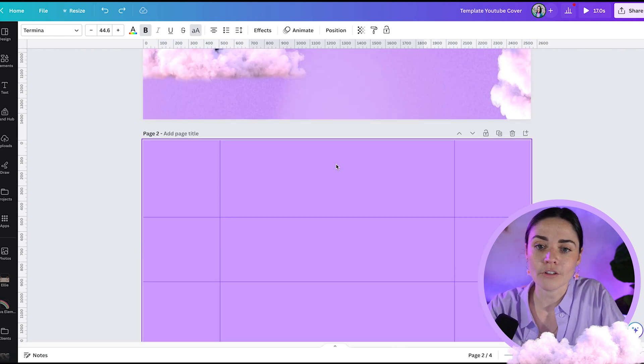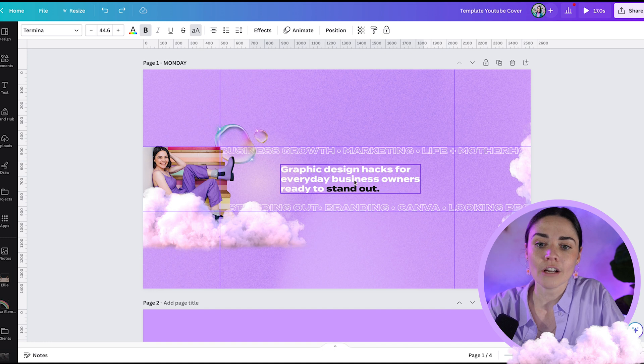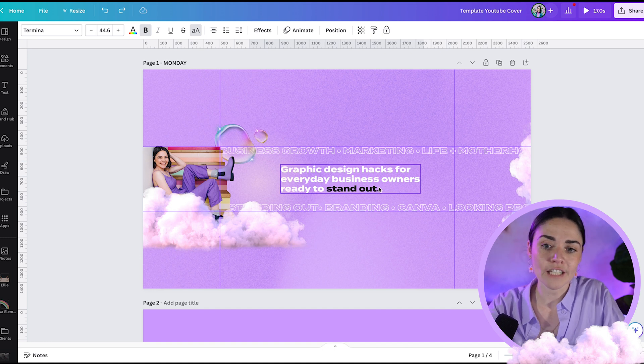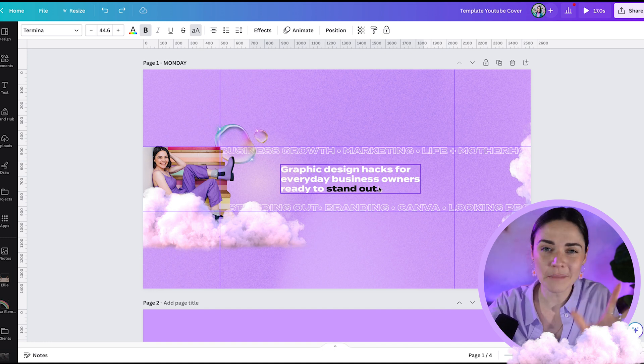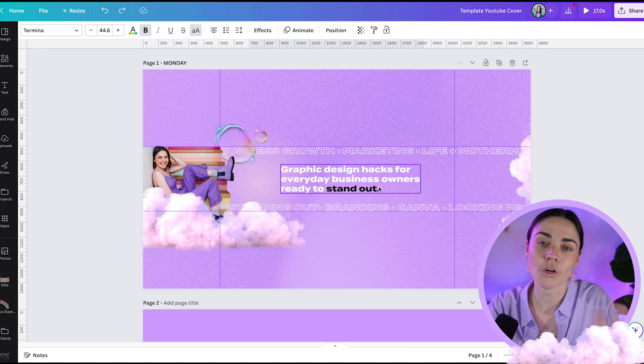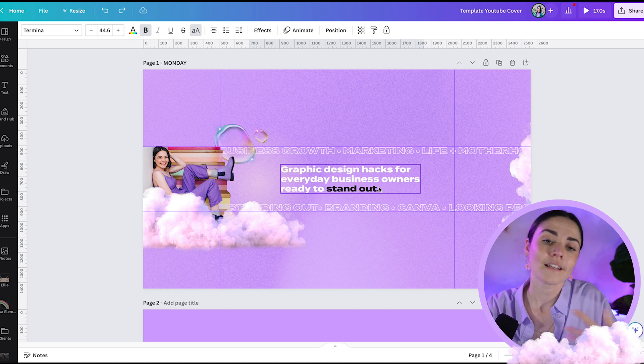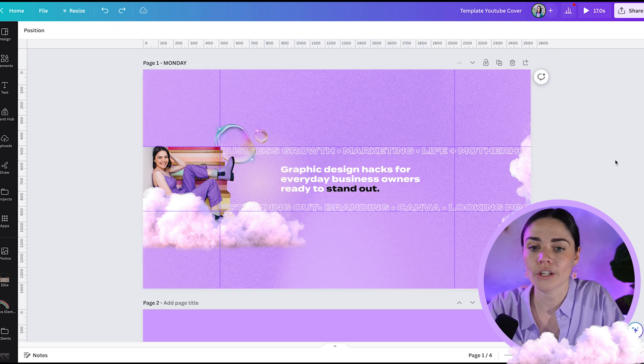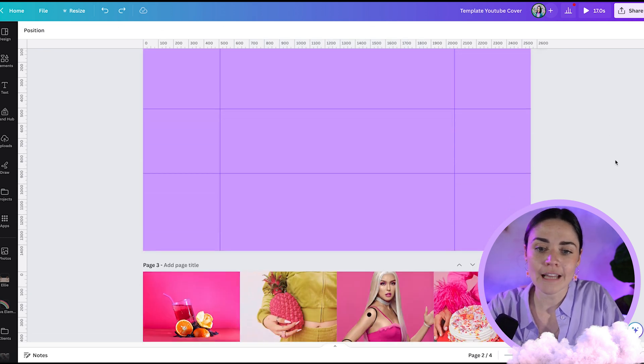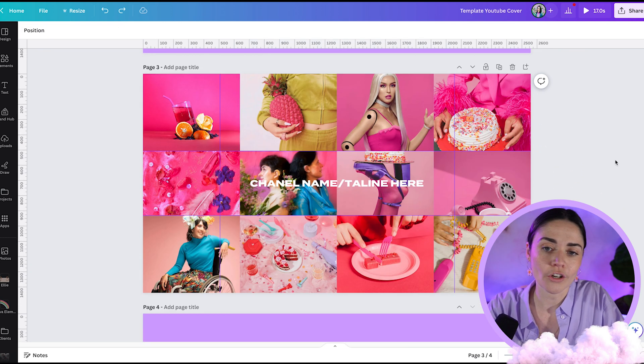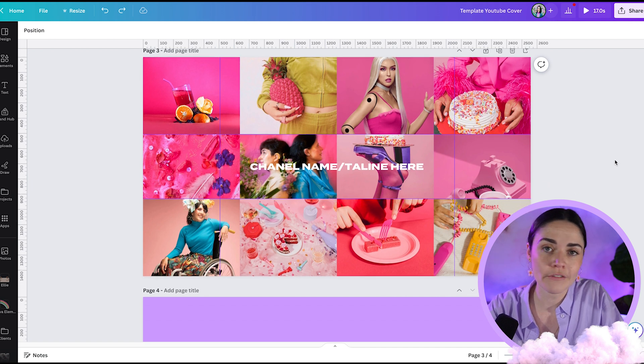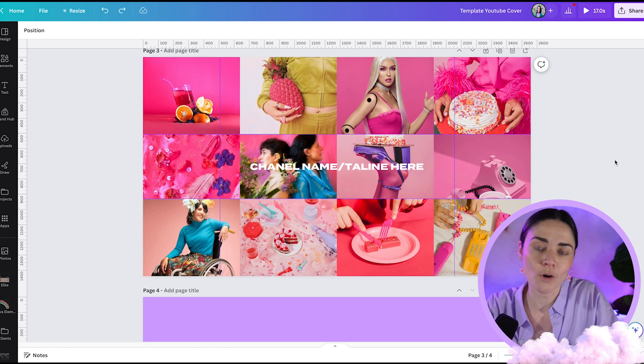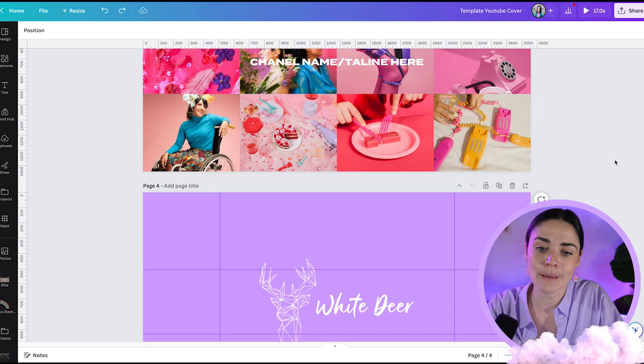Maybe popping your channel name or your logo or your tagline or kind of what you share. You'll notice for me, I've got in here graphic design hacks for everyday business owners ready to stand out. I wanted something that kind of captured what I do, what I share and who I'm for. So sharing that kind of thing could be really useful for you. So adding that in, adding in your logo, adding in your name, whatever your channel is about, popping that in that space.